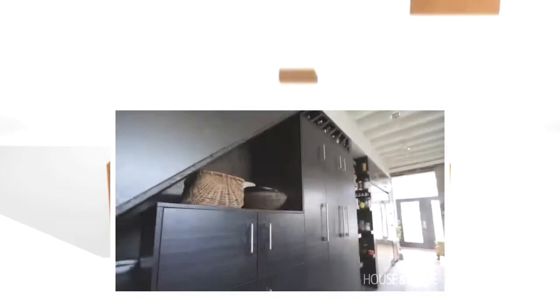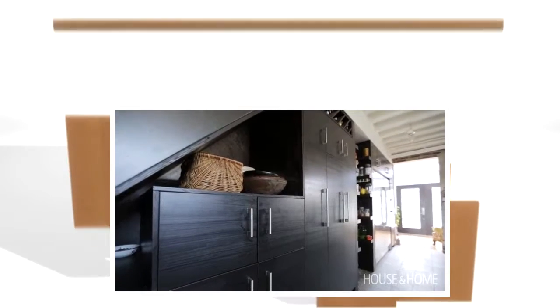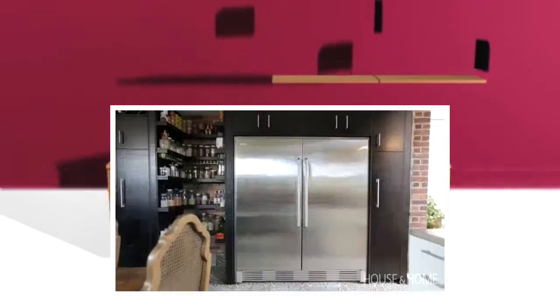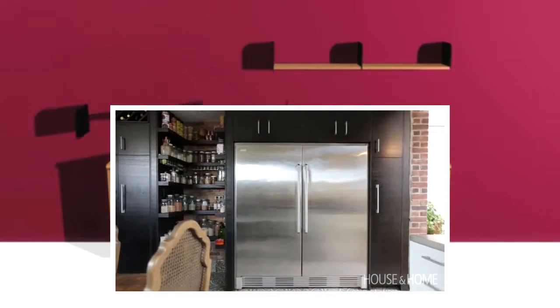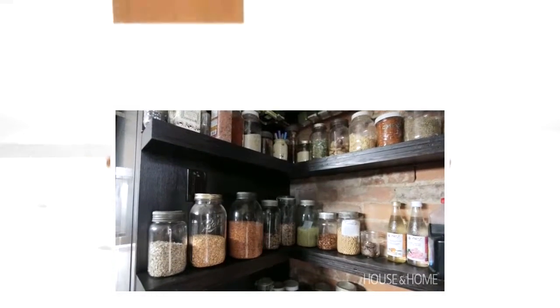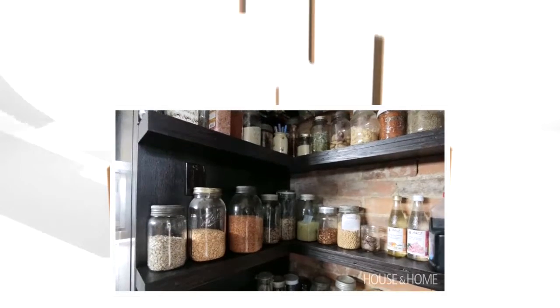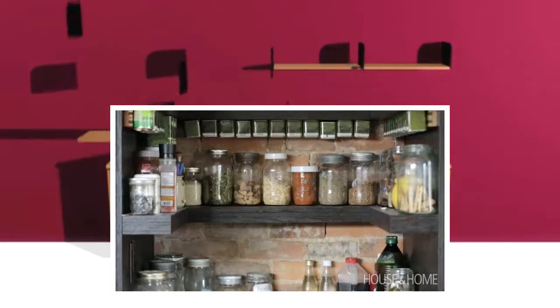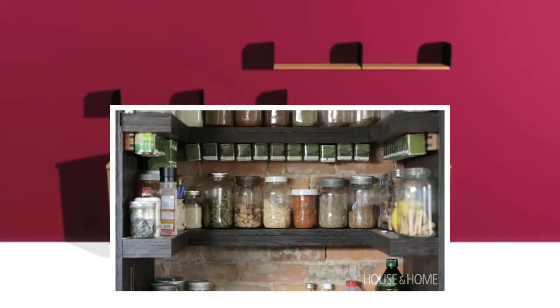My absolute favorite thing about this kitchen is this pantry. It's like the feature piece, that balance between having the old, historic brick juxtaposed against new, modern, clean line shelves. It's absolutely functional. And I just think it's a nice balance of the old and the new.